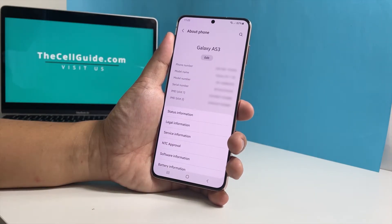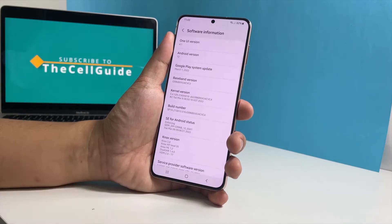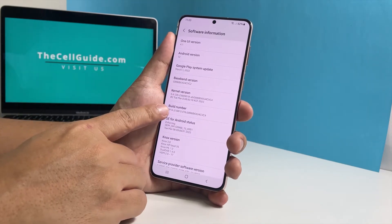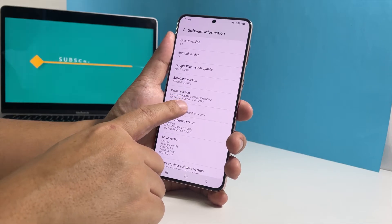Tap Software Information. Now tap the Build Number 7 times in a row to enable the developer options.